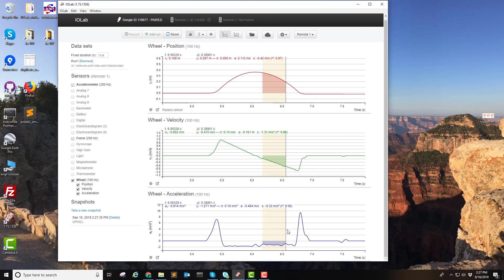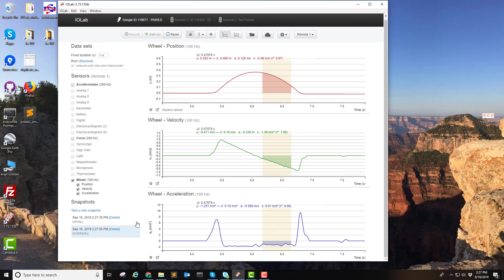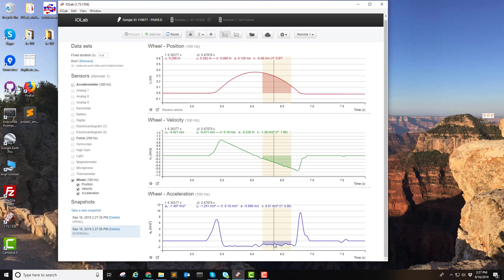We can do the same thing for the downhill motion over here. Let's take another snapshot. Downhill, let's call this one. Again, you see an average acceleration there. It may or may not be different. That was the point of the lab.